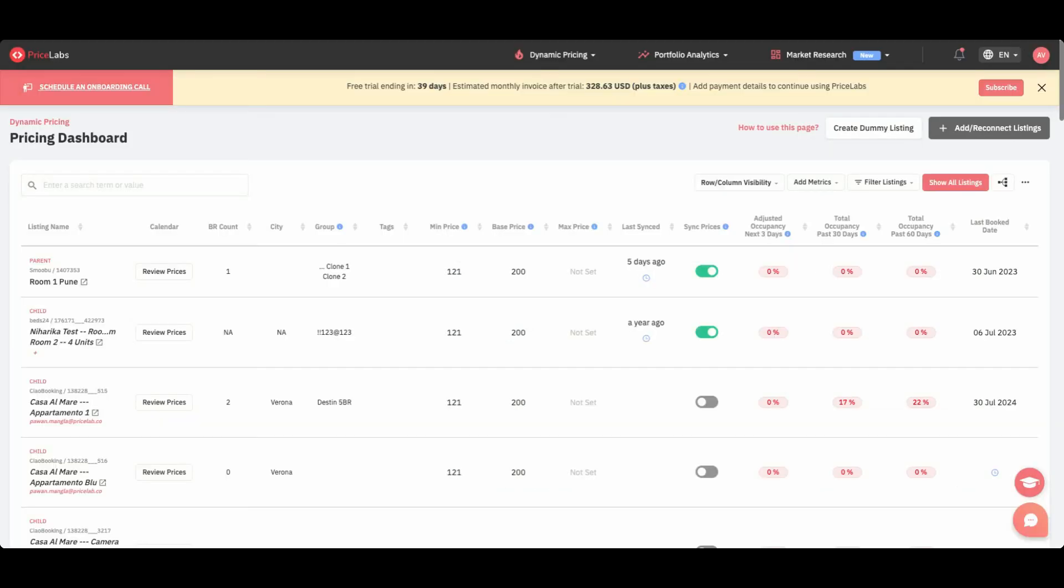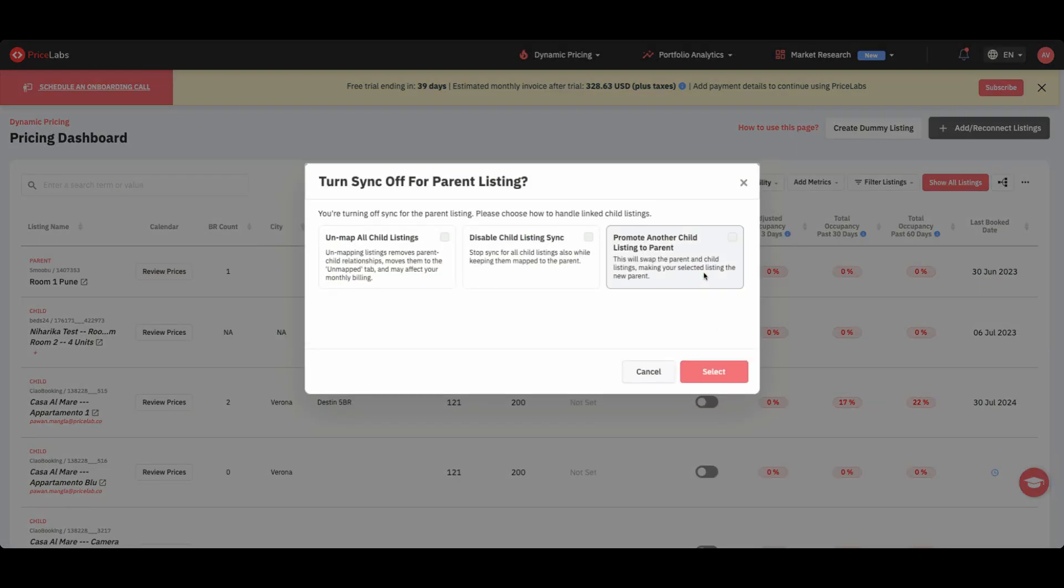We've also introduced a functional enhancement that property managers will love. You can now unmap listings directly from the pricing dashboard, giving you greater control and flexibility over your portfolio management.